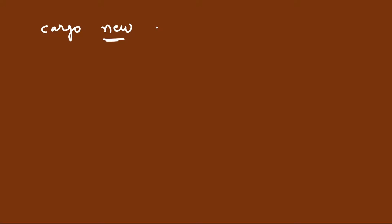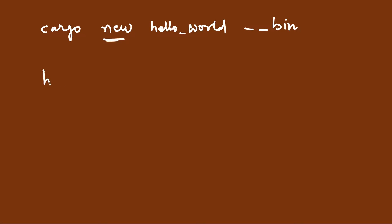First you will need to run cargo new because you want to create a new project. Then the name of the project, let's say hello world. You need to specify the type of project. In order to create a binary executable, you should specify dash dash bin. Otherwise, you can create a library. It will create a hello world folder for you first.